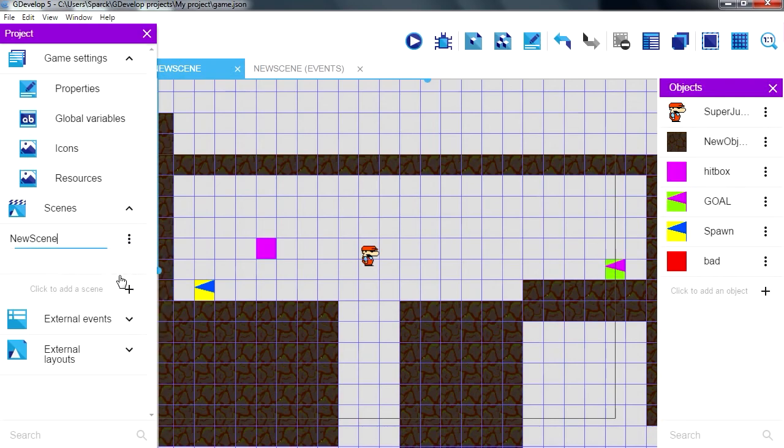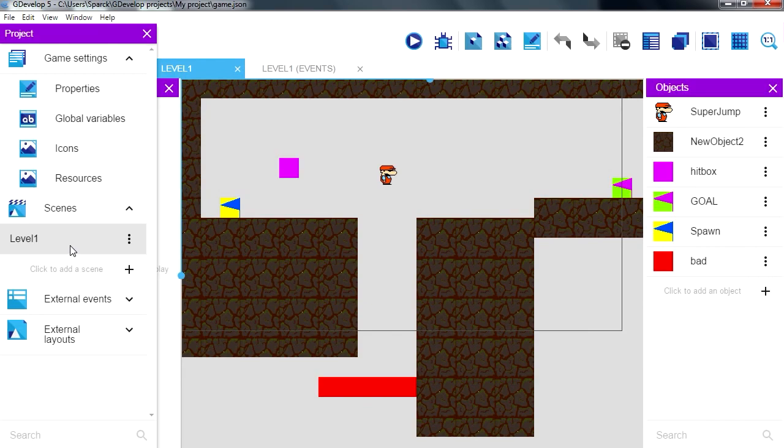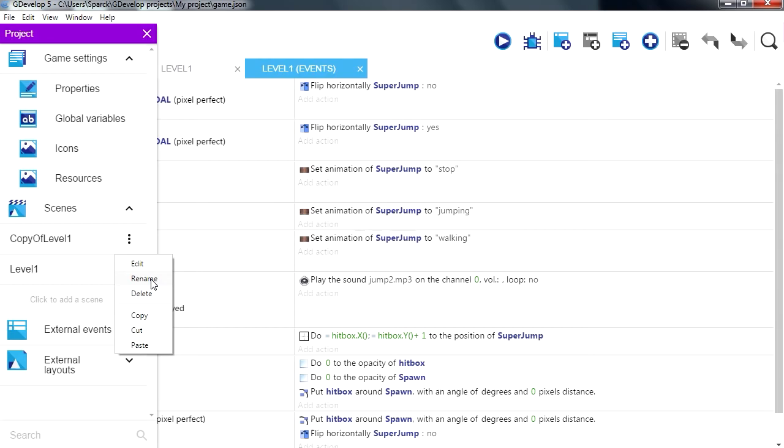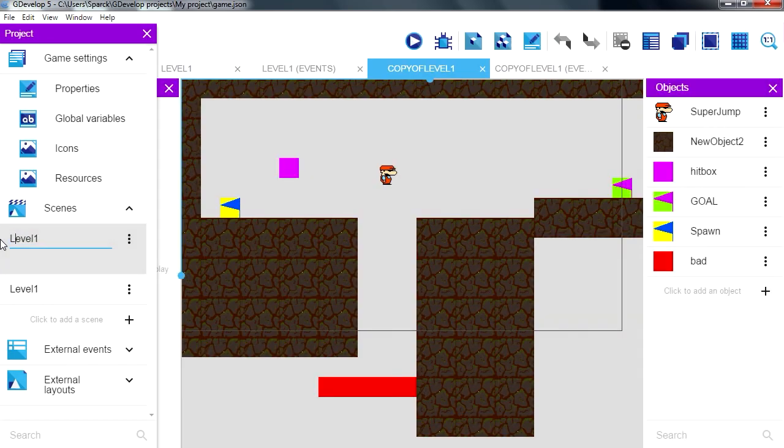Let me just rename this. I'm gonna copy this and we want to paste it, let me actually rename this to level 2.